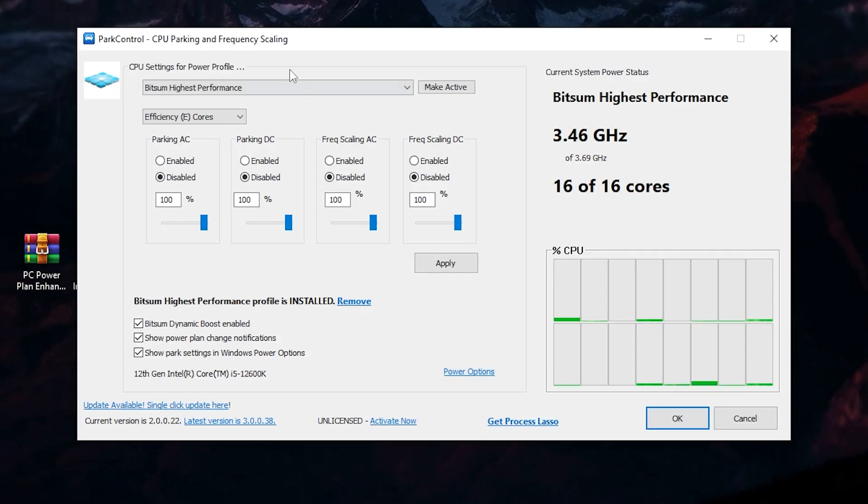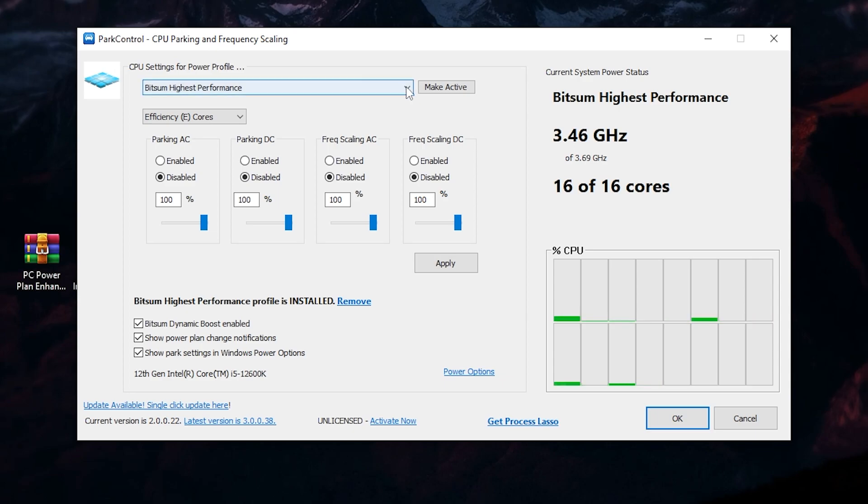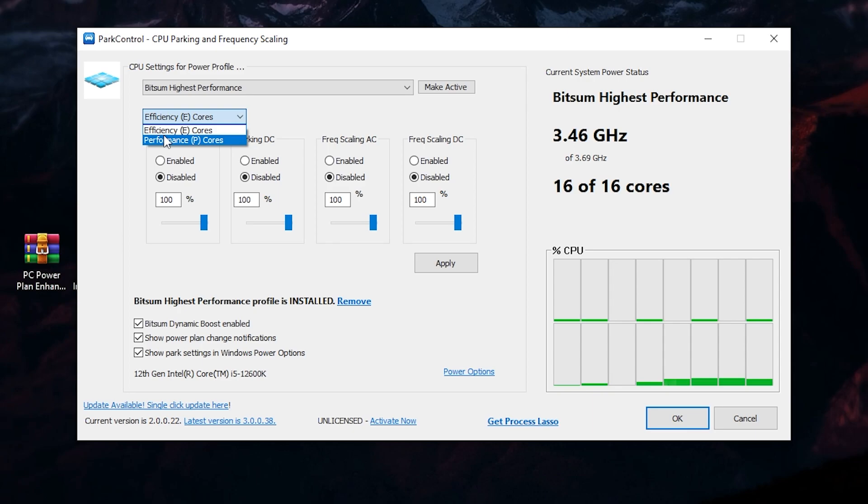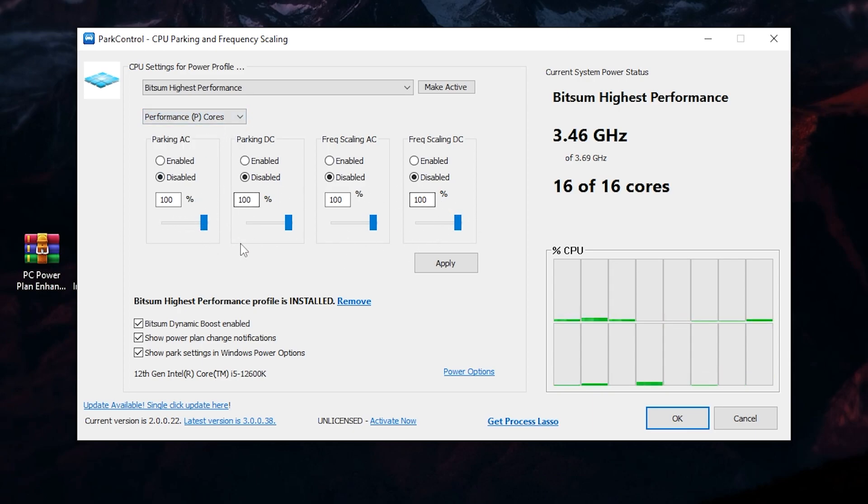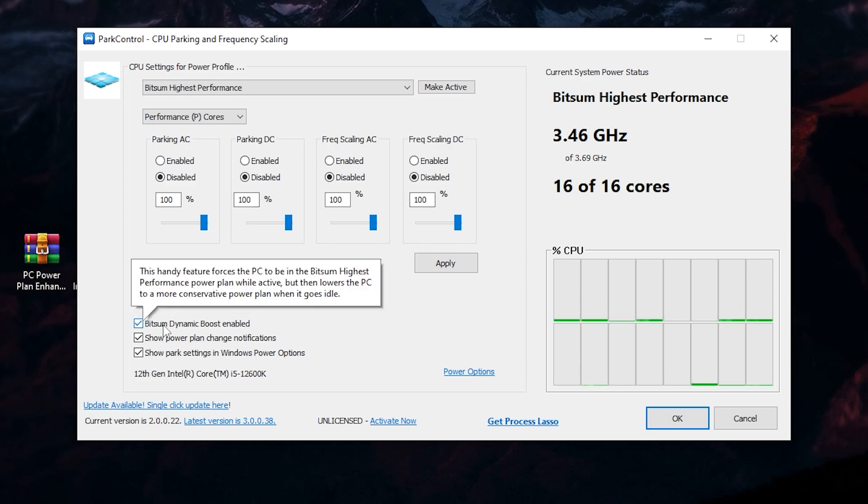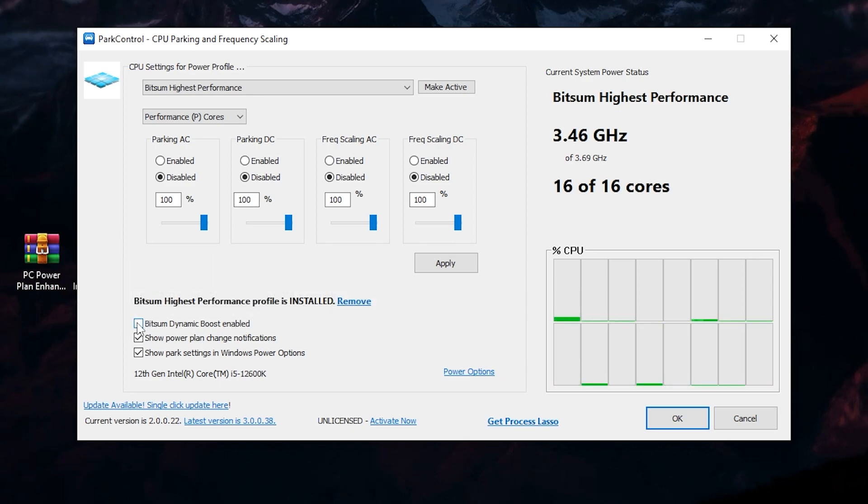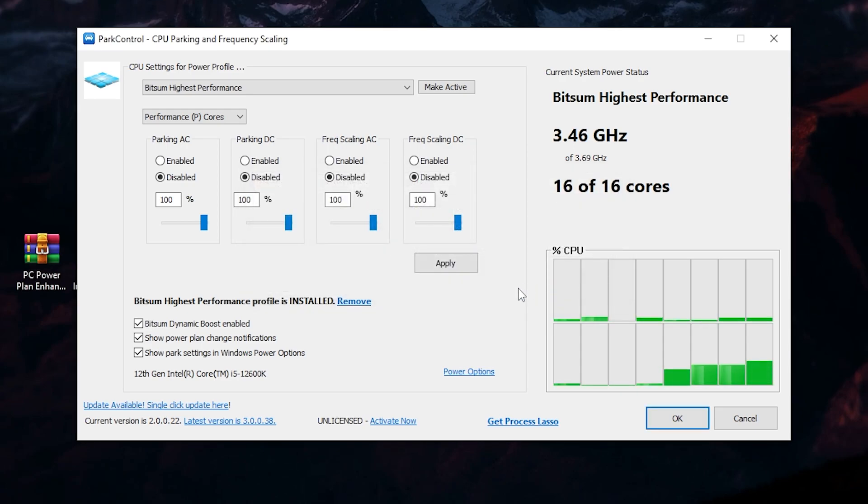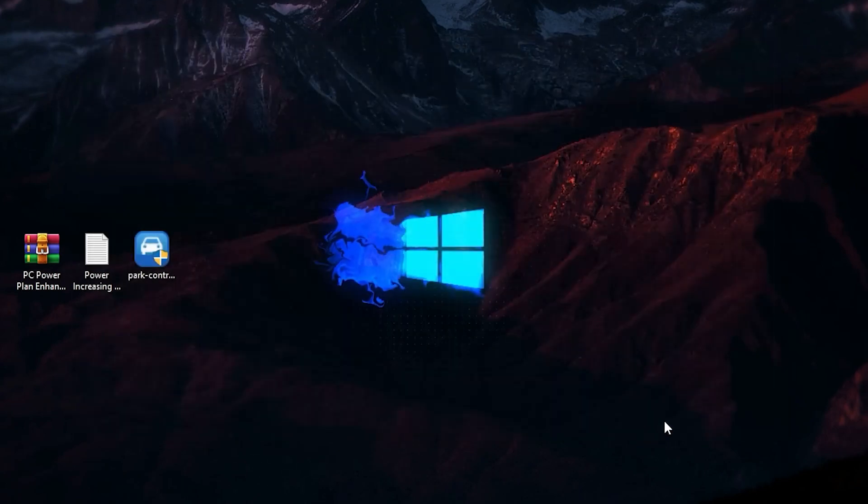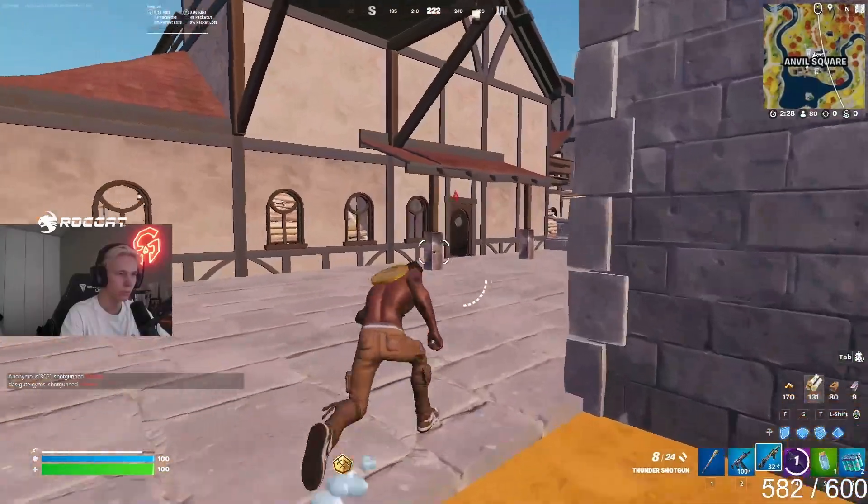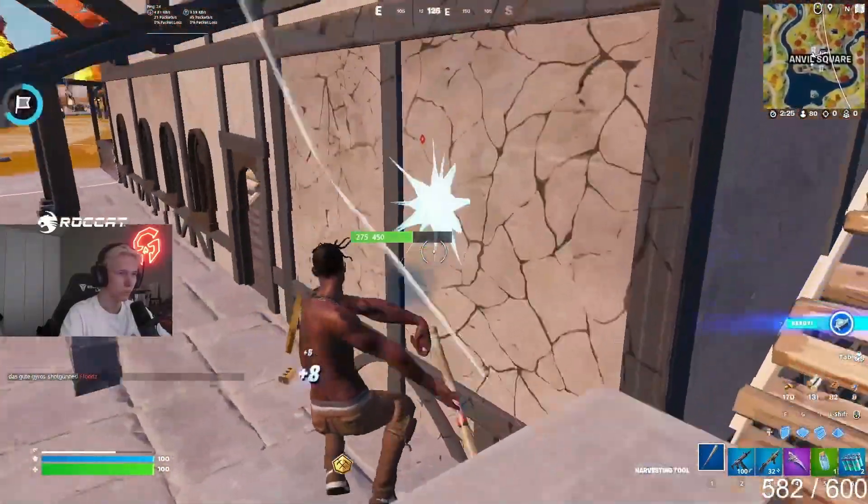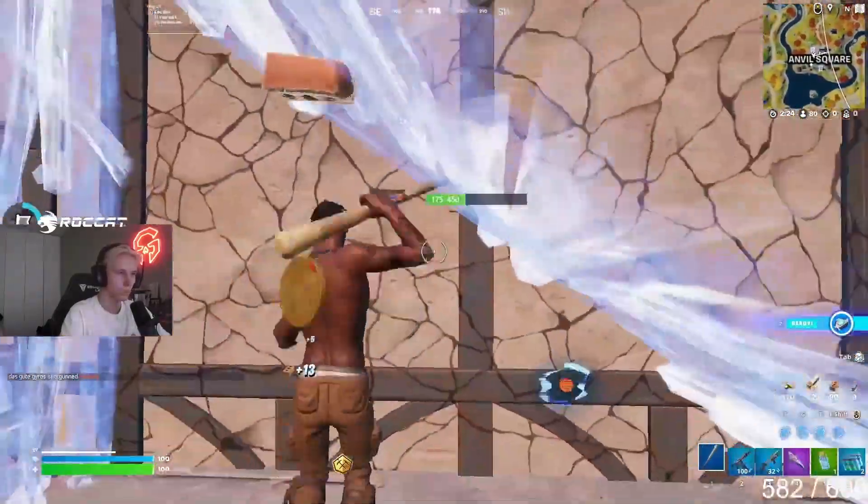Once you got this interface, go to the first setting which is CPU settings. For the power profile, click on this dropdown and set it to Bitsum highest performance. Click make active and follow all the settings. Make sure to go to this dropdown and set it to performance core. Disable all the settings, set all the sliders to 100%. Go for Bitsum high performance boost, enable, checkmark here, and also select Bitsum high performance. Click OK, click OK again, and the software will keep running in your background whenever you turn on your PC.